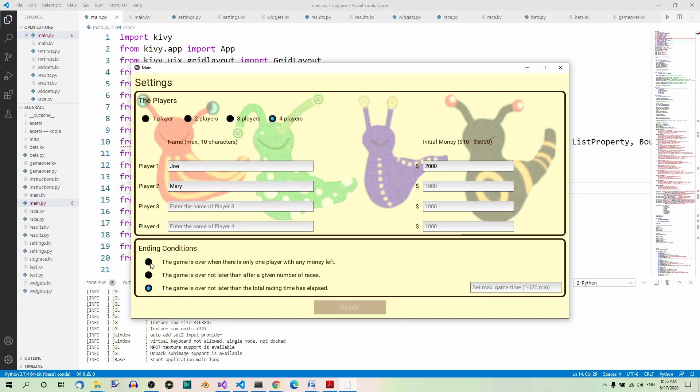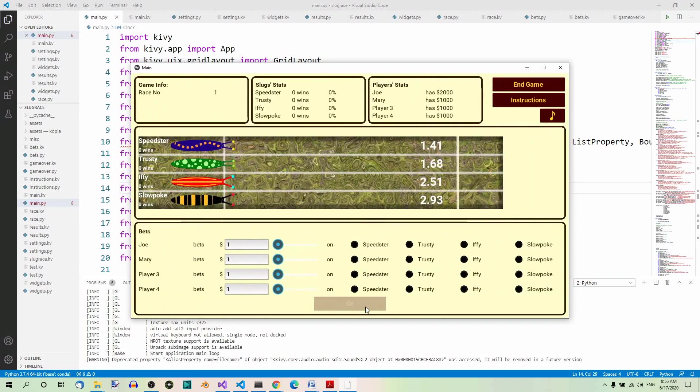So let's choose the first one for example. And now when you press the ready button, you move on to the main screen of the game.